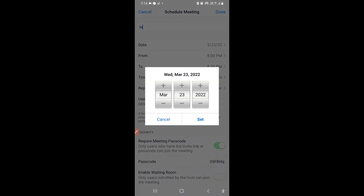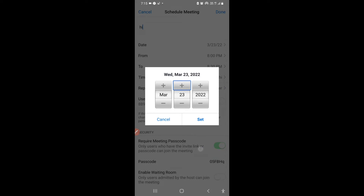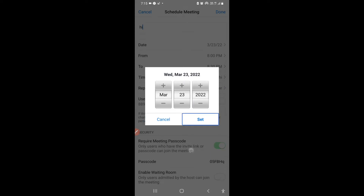When you tap the date, it shows a date picker — for example, Wednesday March 23rd, 2022. You can increase or decrease the month, day, and year fields either by tapping the buttons or by manually typing the values. Once set, tap the Set button to confirm your date.